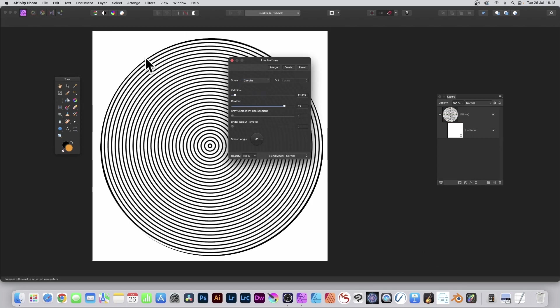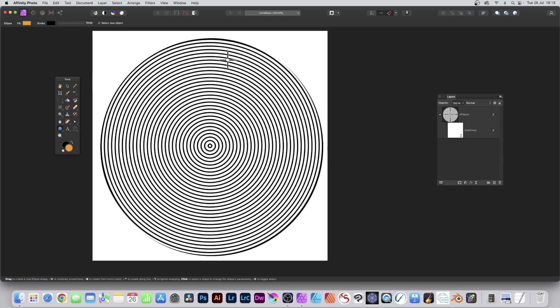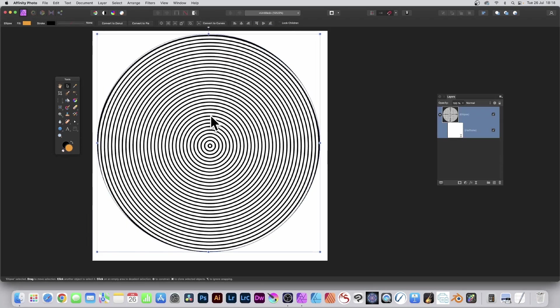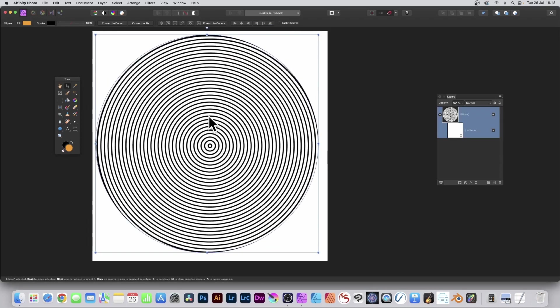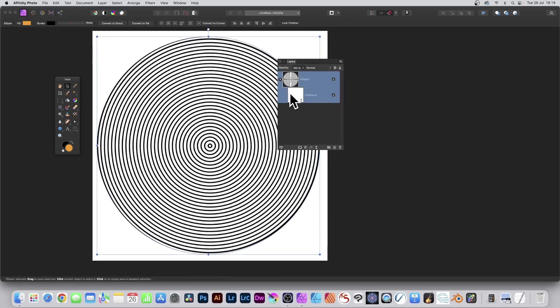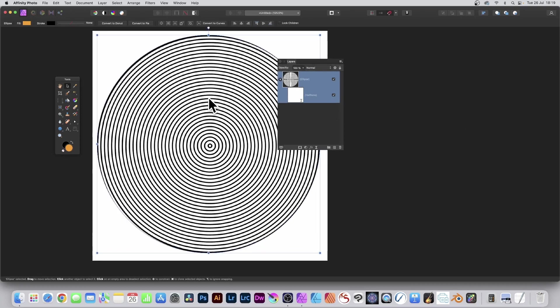Now you'll notice it's slightly out of position. However, you can fix that in seconds. Close this panel. Go to the Move tool and just reposition the circle. You see the circle there and you've got the Live effect there. Just reposition it.